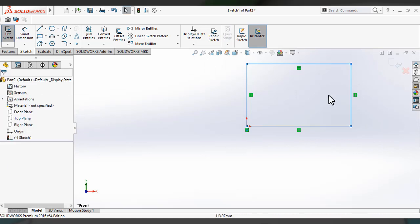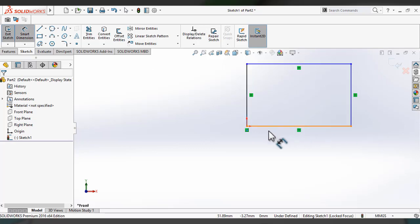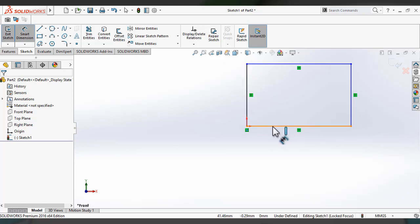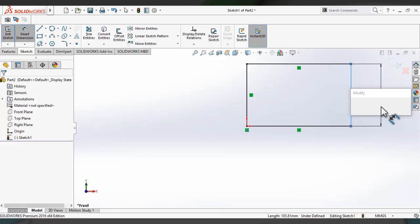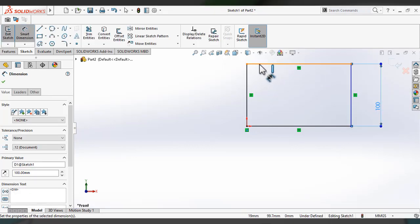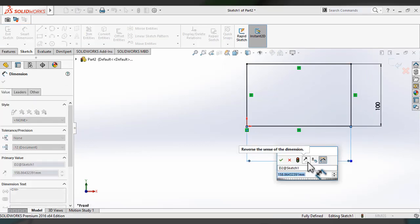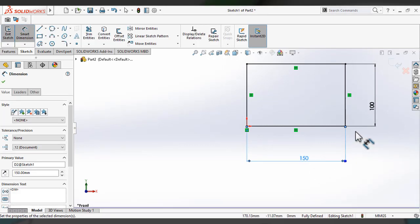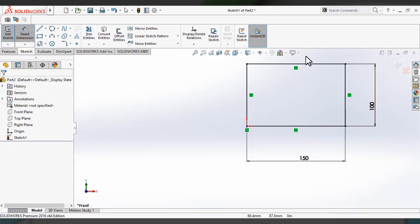Click OK to make the corner rectangle. For adding dimension, you can click on smart dimension. You can see the lines turn to black — that means the sketch is defined, because it's coincident with the origin. I am giving a value of 100, and now see the other line is also defined. It's completely turned to black, meaning it's fully defined. This is how you make a corner rectangle.